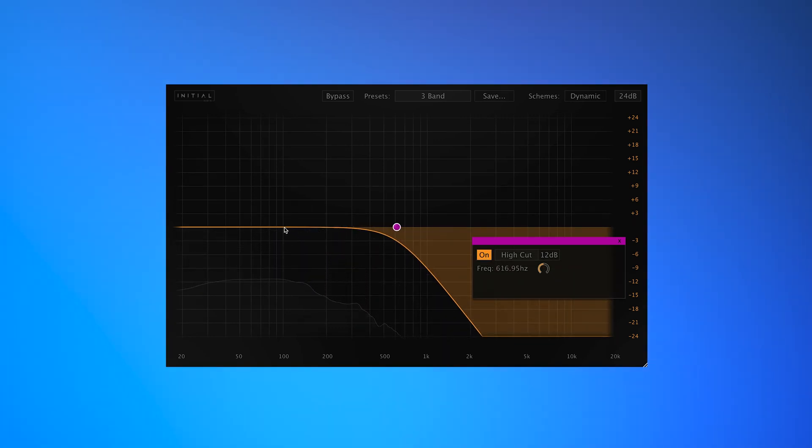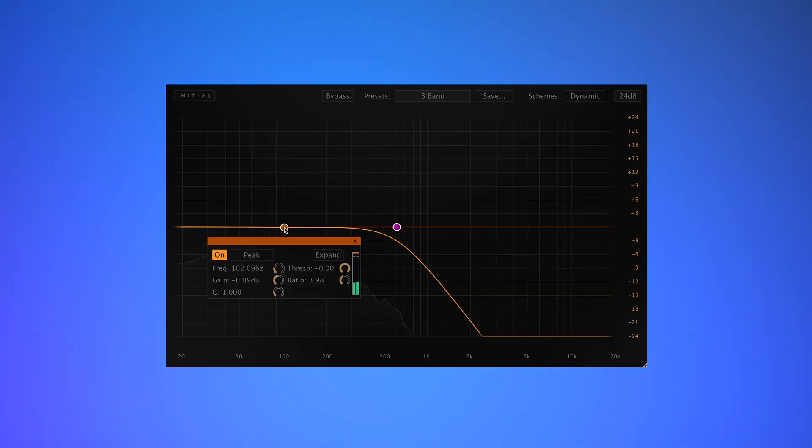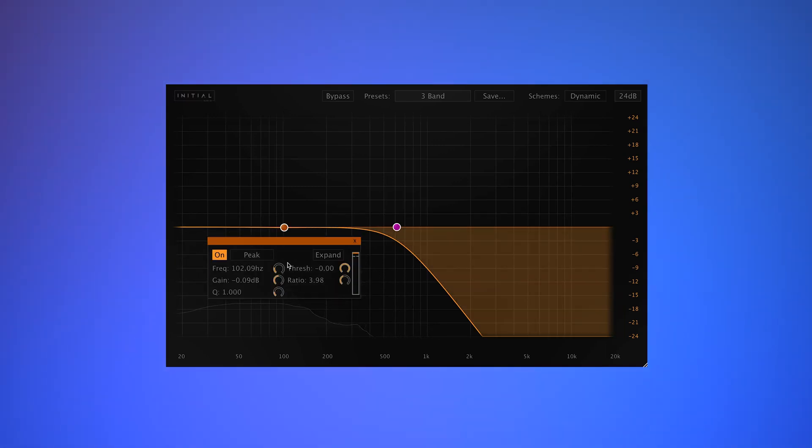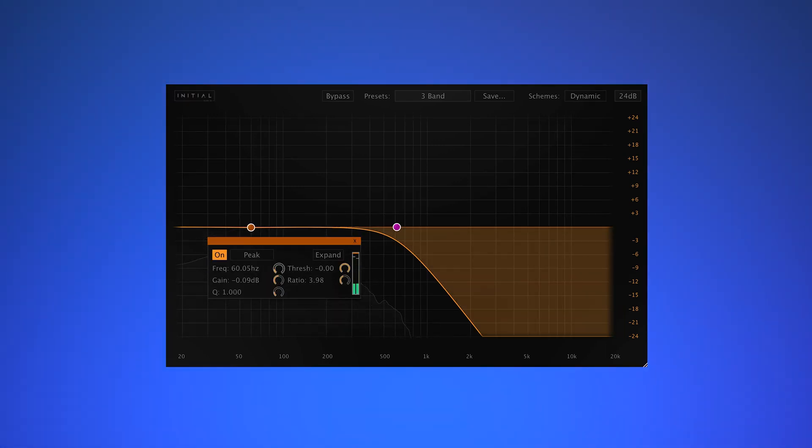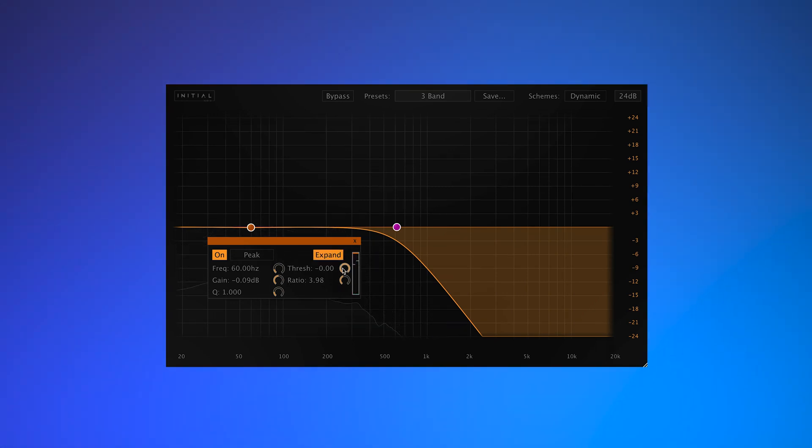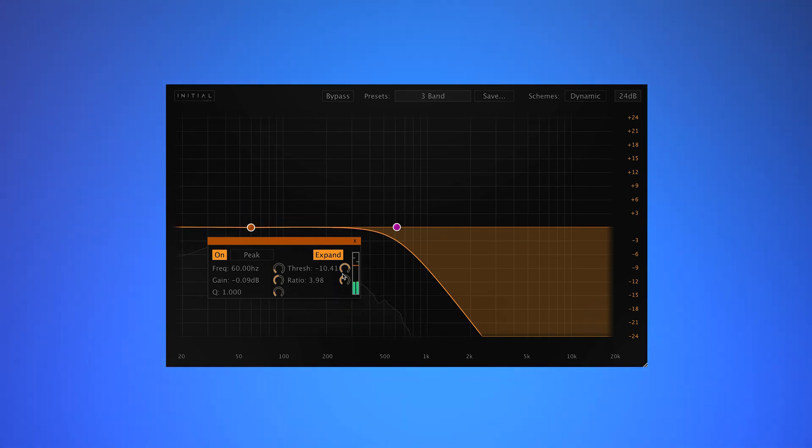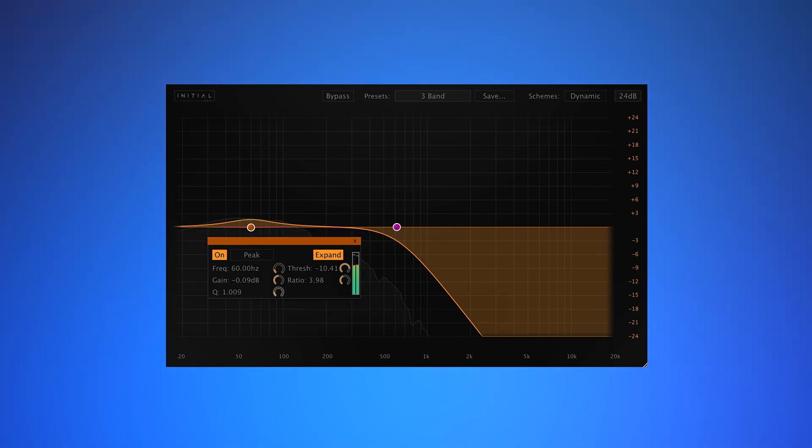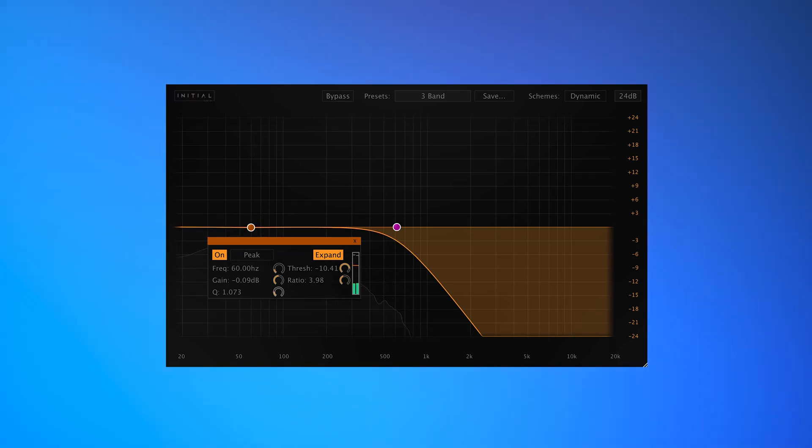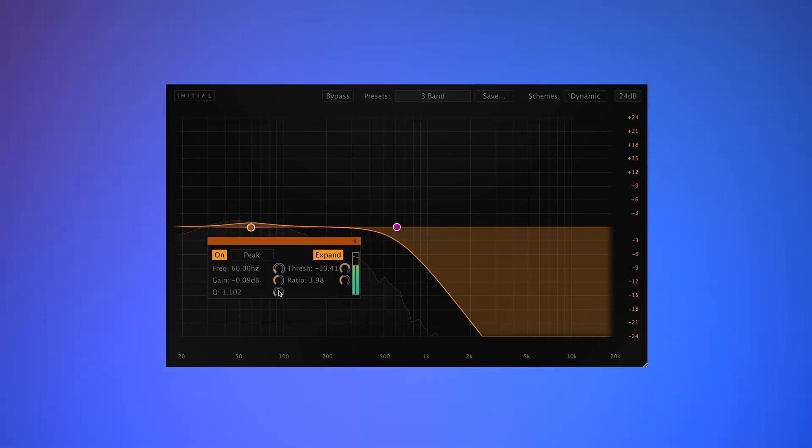Now I'm going to add another breakpoint. I'm going to sweep this down. And I'm going to put this into Expansion mode. I'm going to tighten up the Q a little bit. And let's do a bypass.